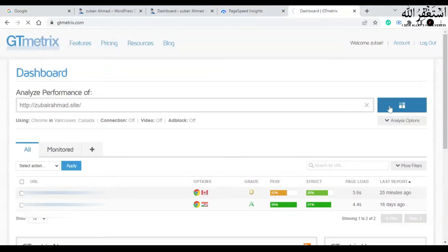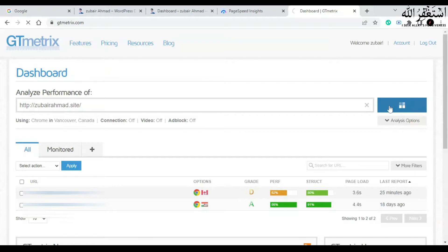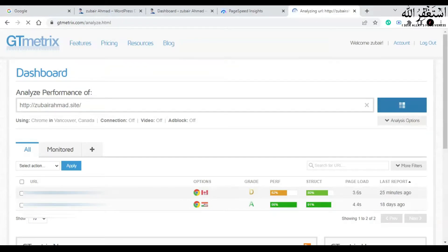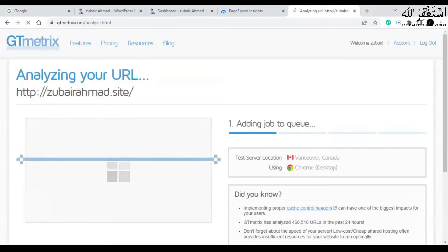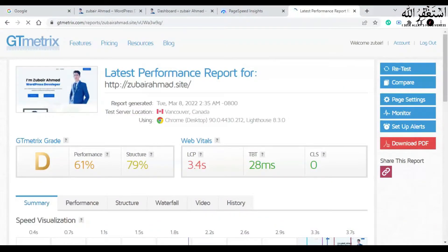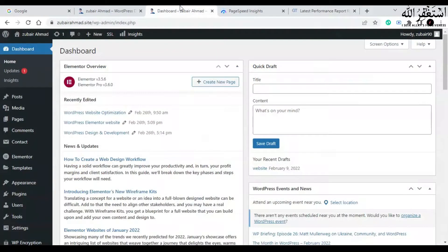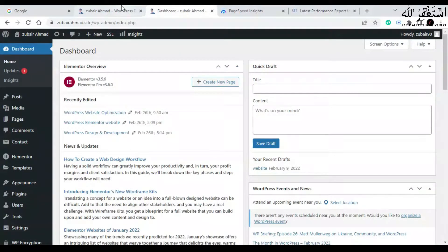Now let's test our site on GT Matrix and let's see the results. As you can see, these are the results of my website. Now let's make some changes to our website and test it again.